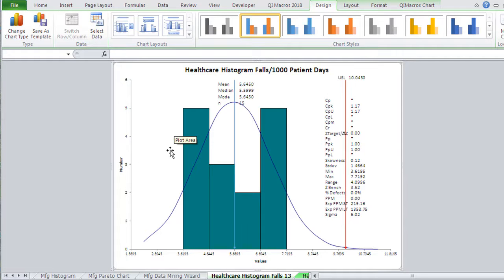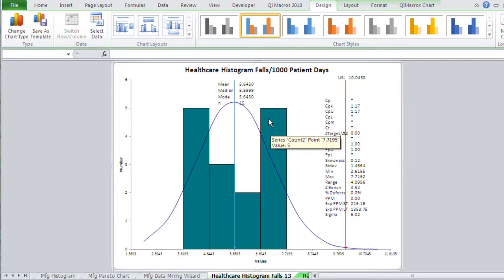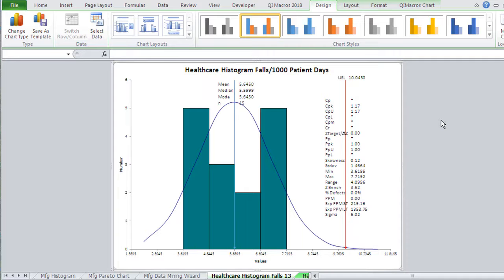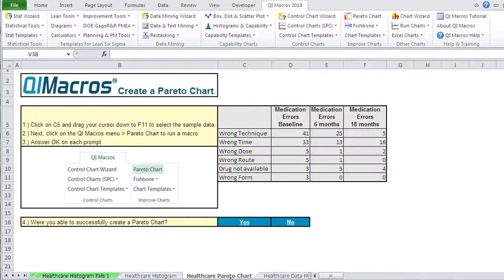And here's our falls per thousand patient days. So we have some pretty high ones and some low ones in the middle. So we have kind of a two hump thing going on here. Just pause the video and go back to the data and do this for yourself.